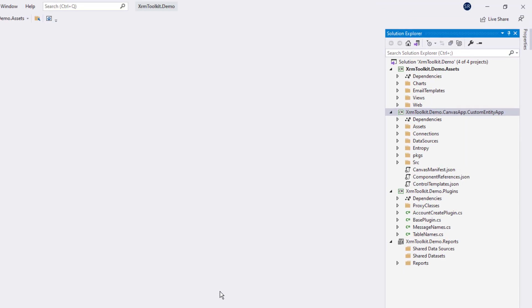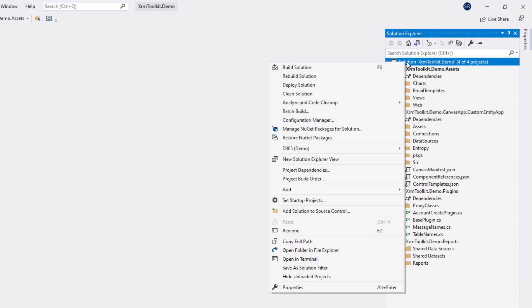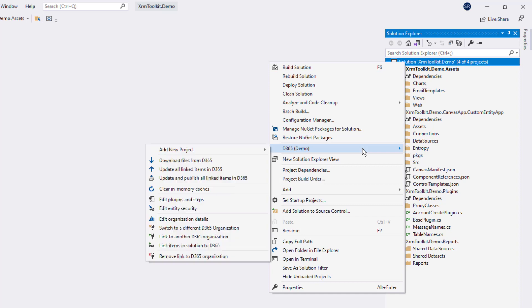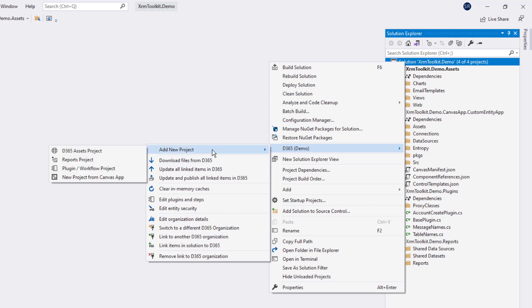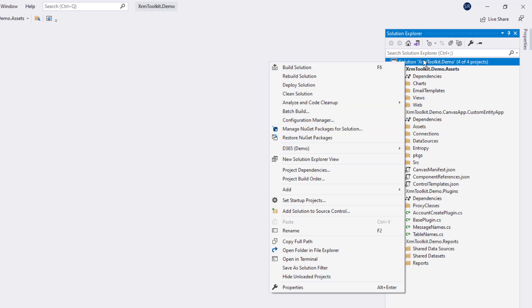You can now see that we have four projects in our solution. If we right click on the solution, you'll notice a new D365 menu with several actions that you can take against the entire solution. One of which is the ability to create additional projects.